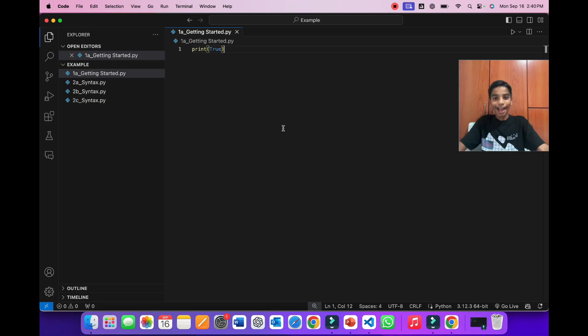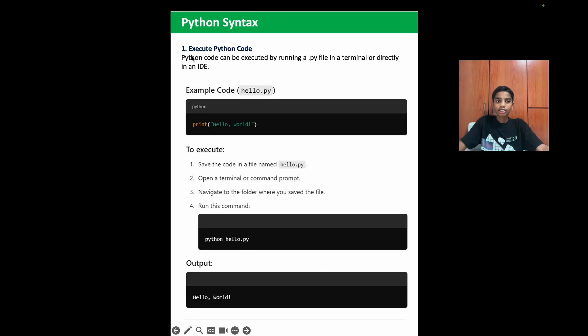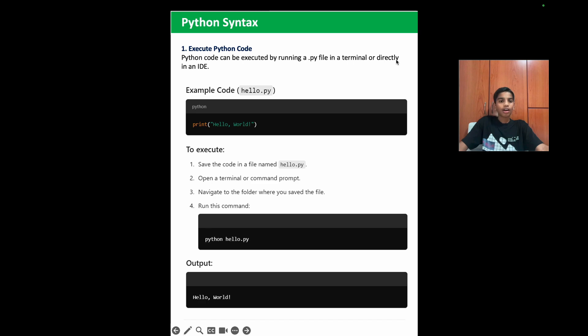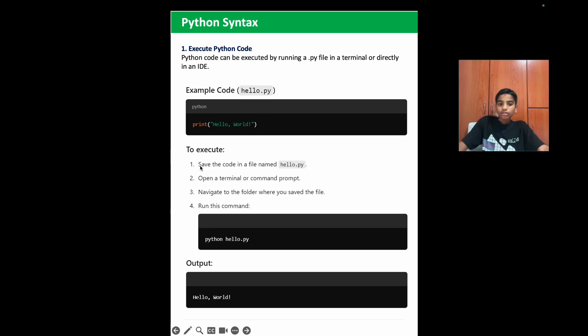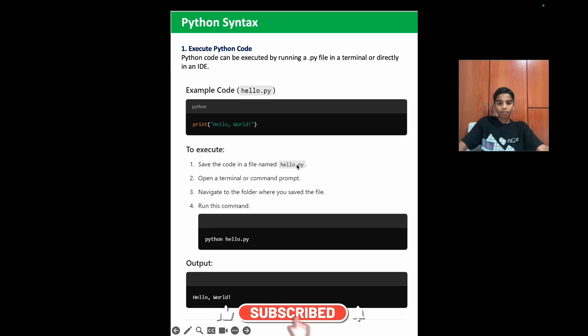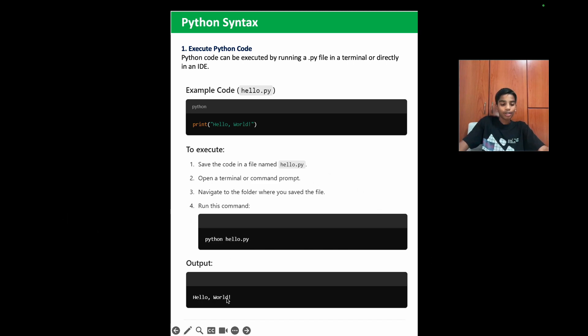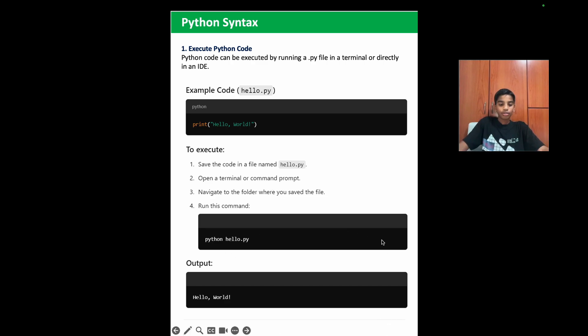So now let's go back to PPT to learn more. So now we're going to our next chapter, which is Python syntax. So you may ask, how do you execute Python code without Visual Studio code? Python code can be executed by running a .py file in a terminal or directly in an IDE. As you can see, here is an example code and this file is named hello.py. Here we have a simple print statement saying hello world. So now to execute it, first we have to save the file name hello.py. Then we have to open terminal or command prompt. Navigate to the folder where you save the file and run this command. Python hello.py. So this will run the Python code and then the output will be hello world. So this is what you do if you don't want to use Visual Studio code. But Visual Studio code makes it way more easier than writing various commands to give a simple output.